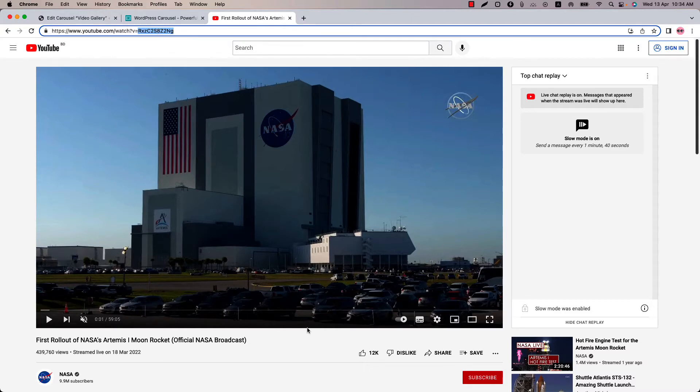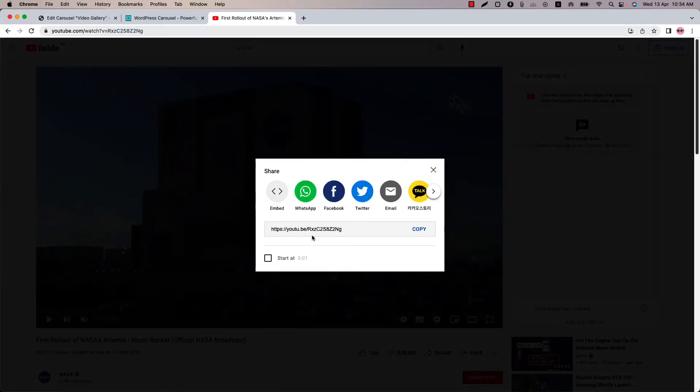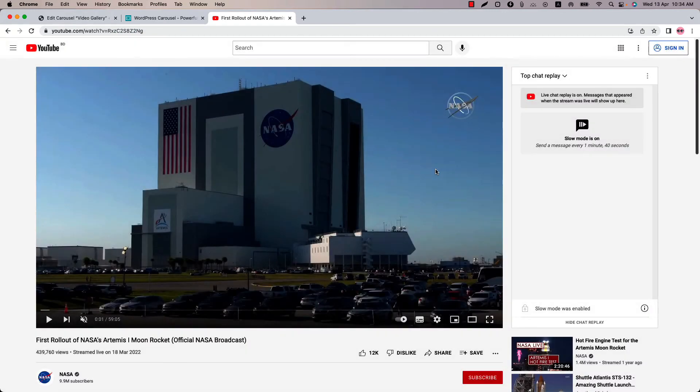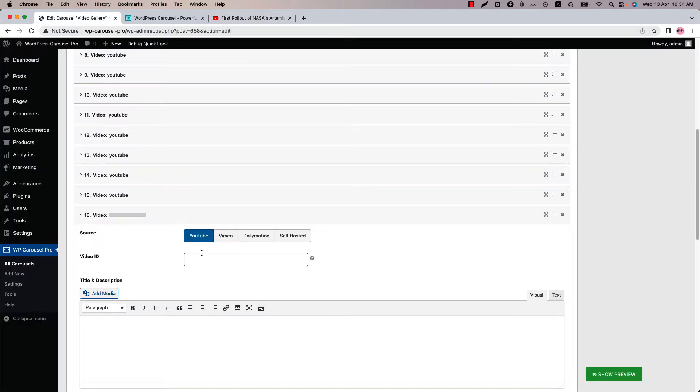You can also get the id by clicking share and then just copy the id from here. Now go back to the shortcut and put the id here, and the video will be automatically added.